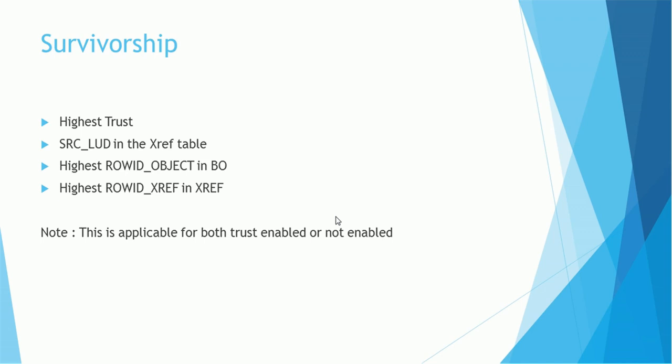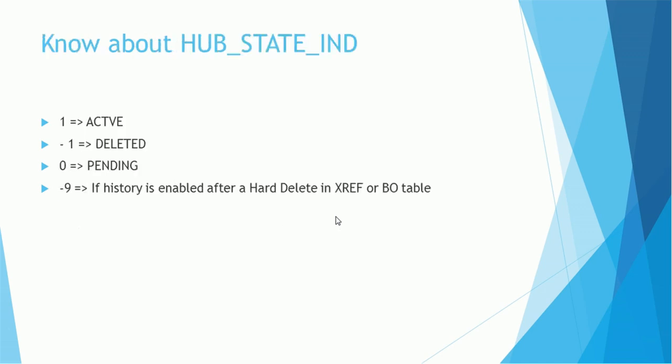We should also know some basics about the HUB_STATE_IND indicator. HUB_STATE_IND 1 means active, minus 1 means deleted, 0 means pending, and important minus 1 means if history is enabled, after hard deleting XREF or base object record will be marked as HUB_STATE_IND minus 1.